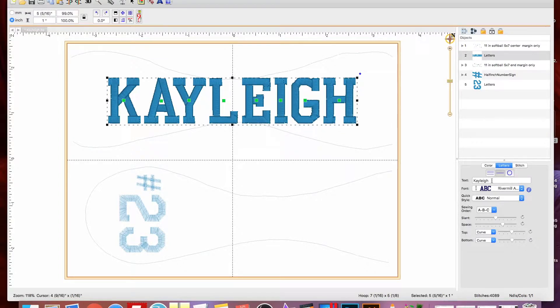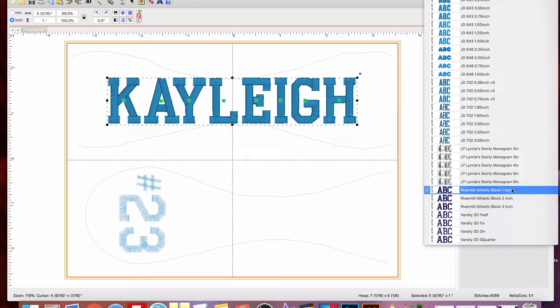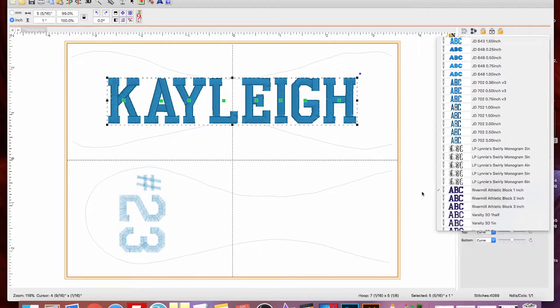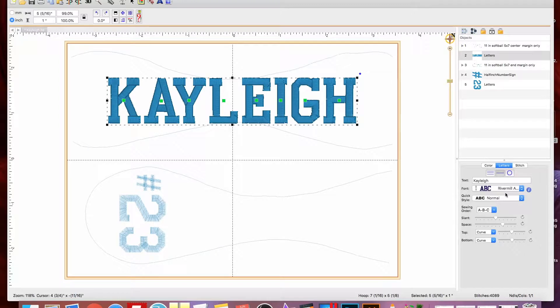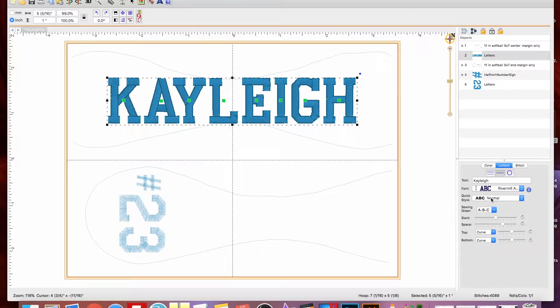We have her name already in, and I'm using the Rivermill Athletic Block 1-inch font, obviously from Rivermill. And go down here to Quick Style, and you see it says Normal.